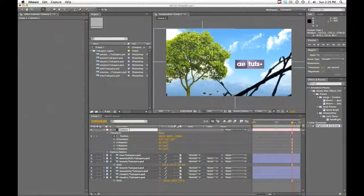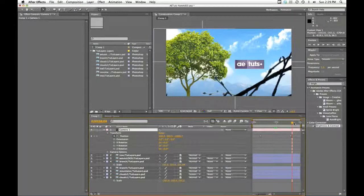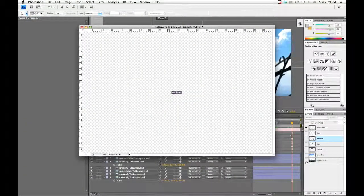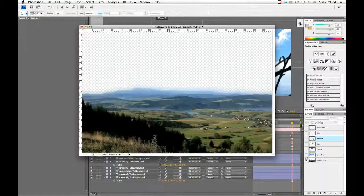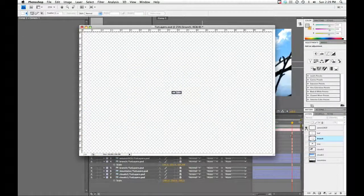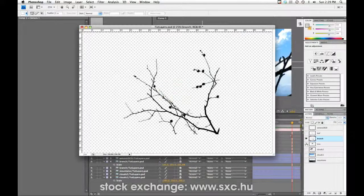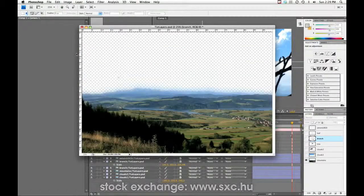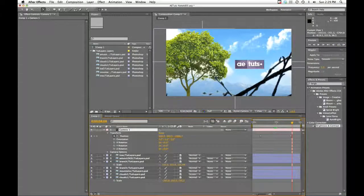I've done some prep work just to spare you the boredom of having to watch me lay all of this out. I've got a Photoshop document with some different stock images that I've masked out as needed. I found these all on Stock Exchange at sxc.hu—it's a great place to find stuff. And I've imported those into After Effects, like so.